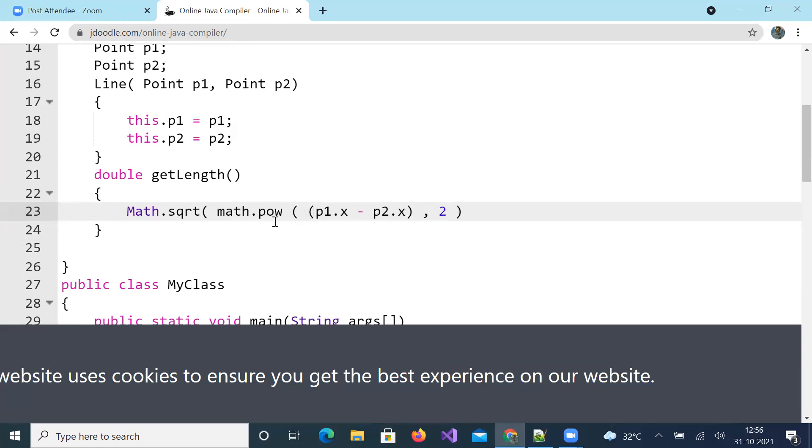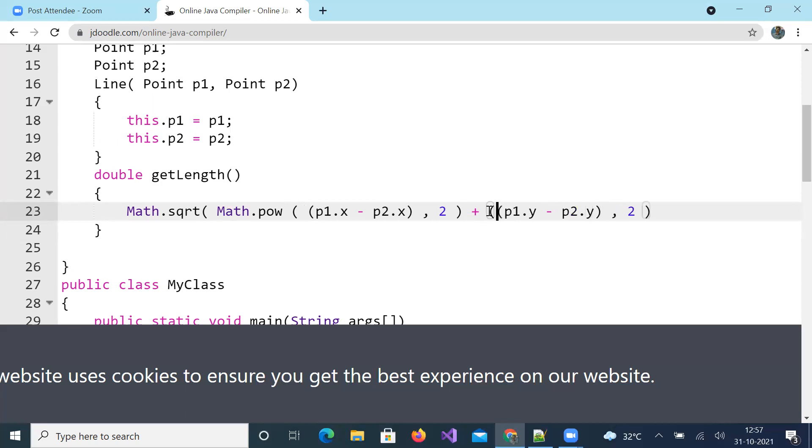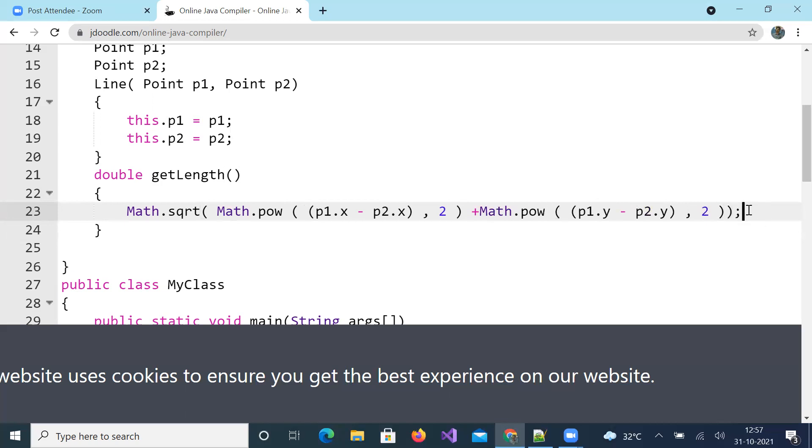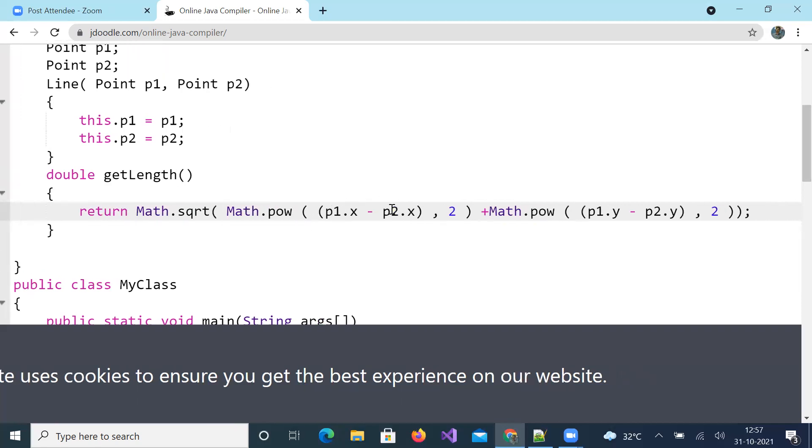Now this is p1.x minus p2.x, or x1 minus x2, whole square plus y1 minus y2 whole square. Y coordinate in point 1 minus y coordinate in point 2. M must be capital here. And applying power method. So hope you understand it, this is length, or you return length.